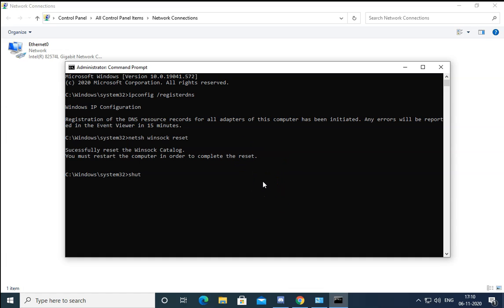To shut down the computer from the command prompt, type the command shutdown -s -t 00. This will shut down the computer in zero seconds.